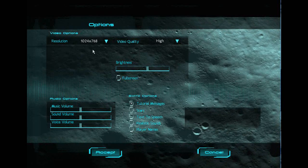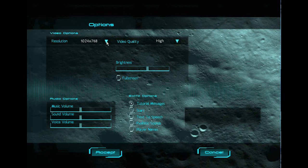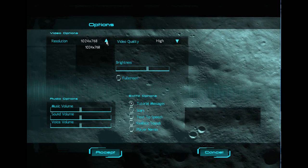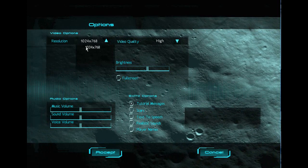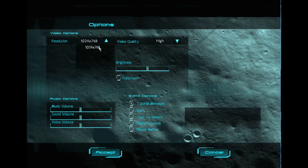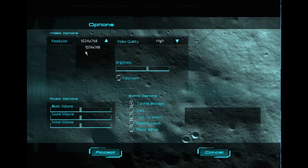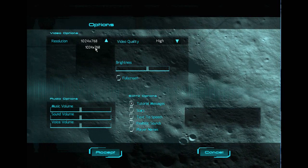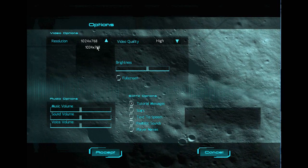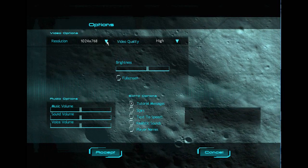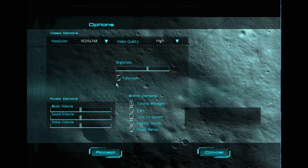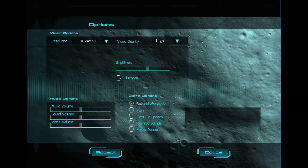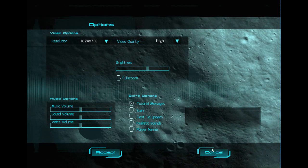The problem is in the drop-down box for the resolution, you only get the option of 1024 by 768. For you it might be different, but the problem is you only get one option and that is the wrong option. To fix it, firstly you're going to want to quit Moonbase Alpha.